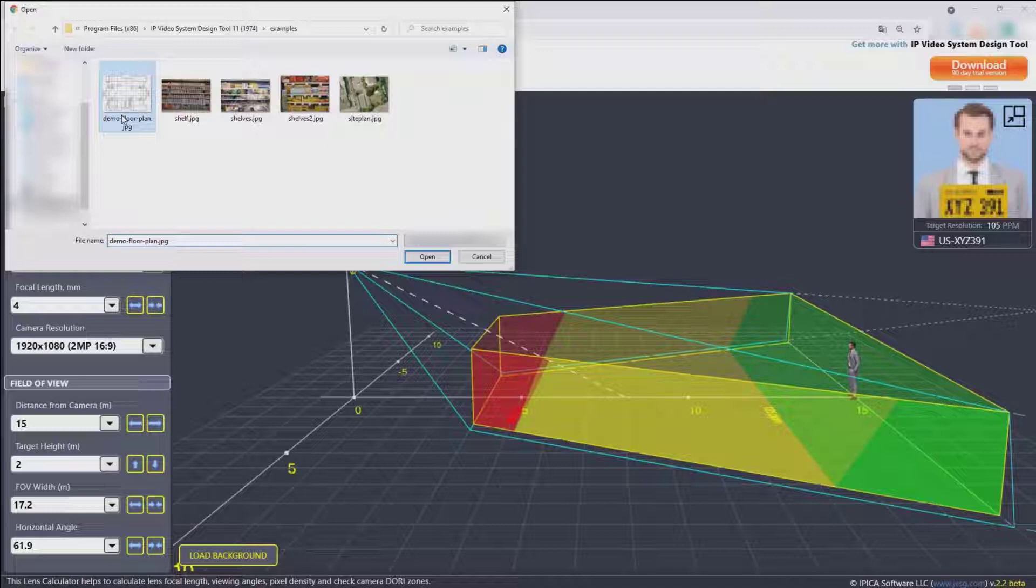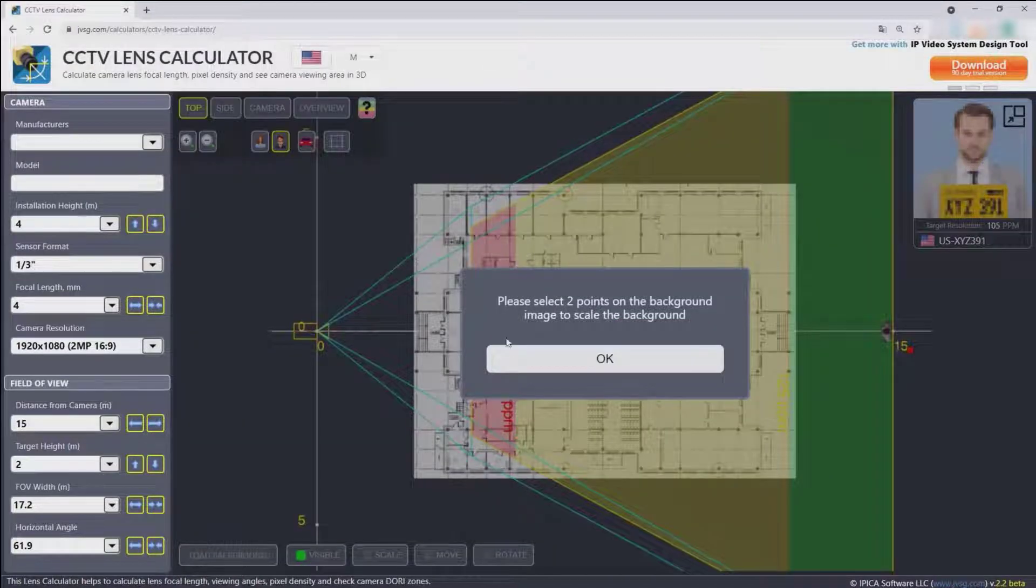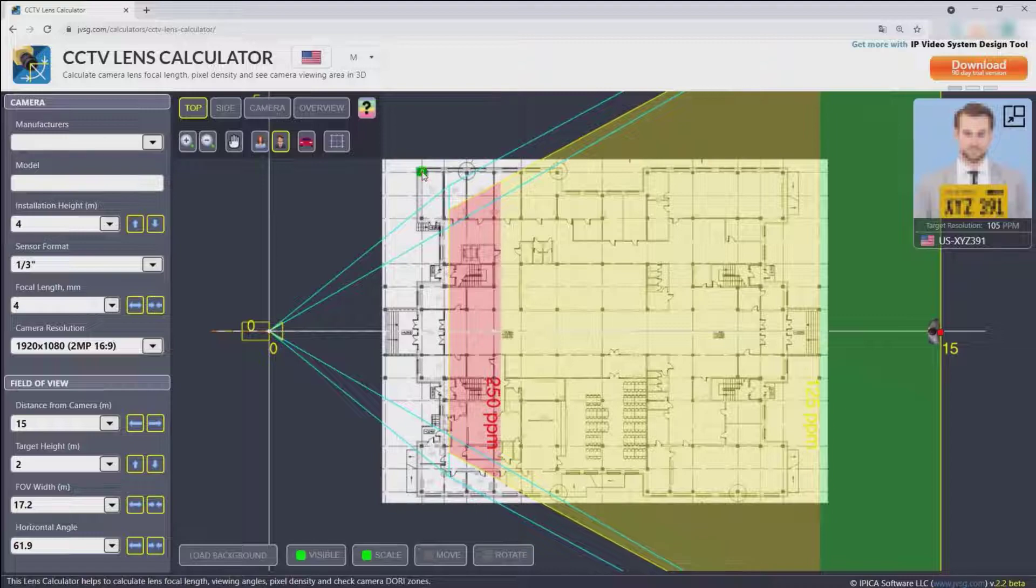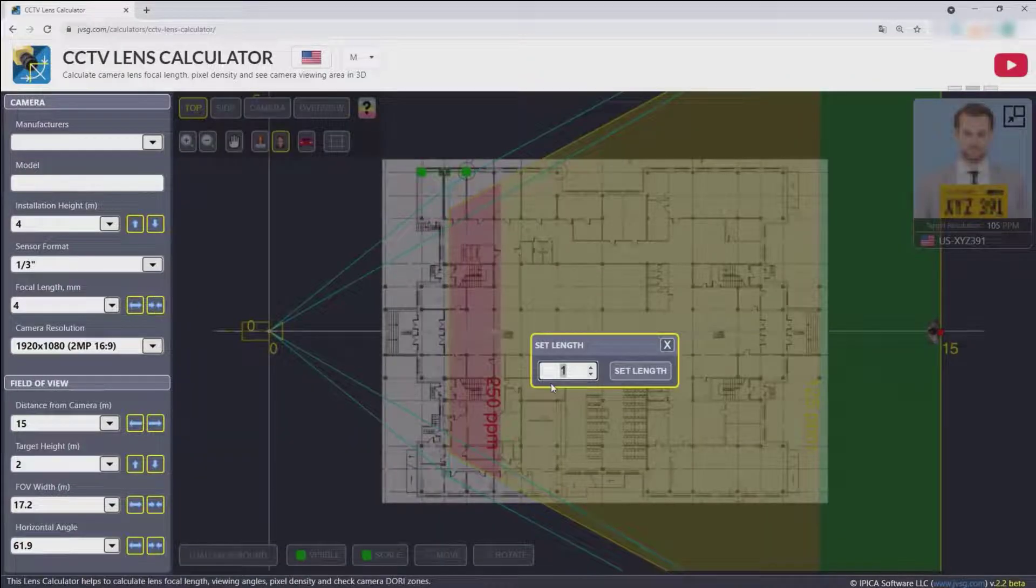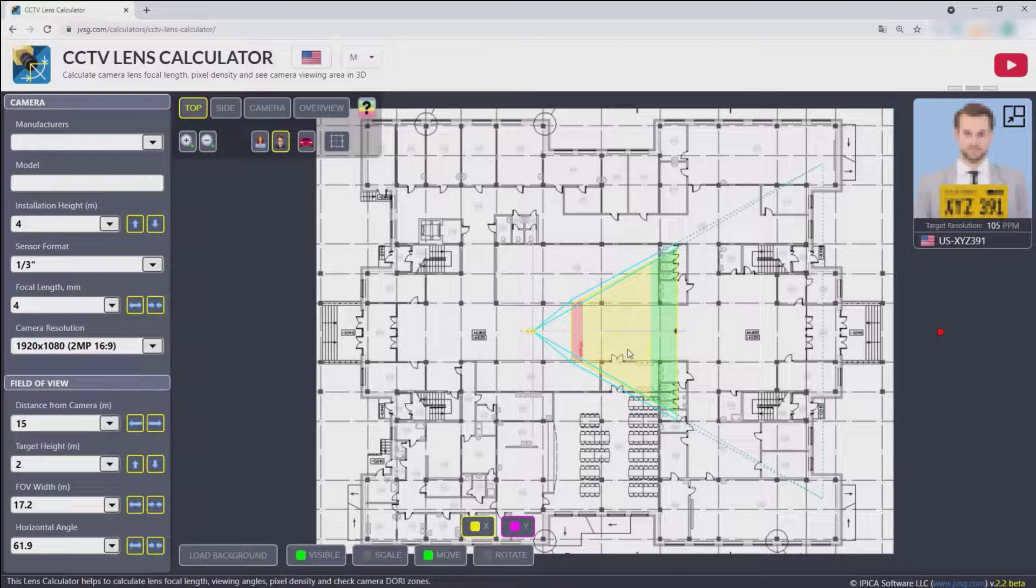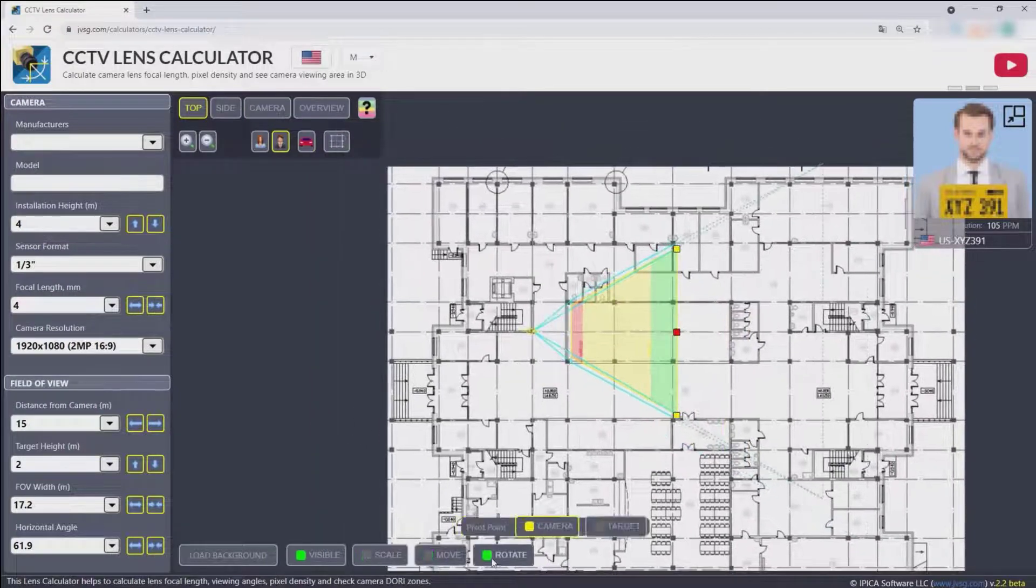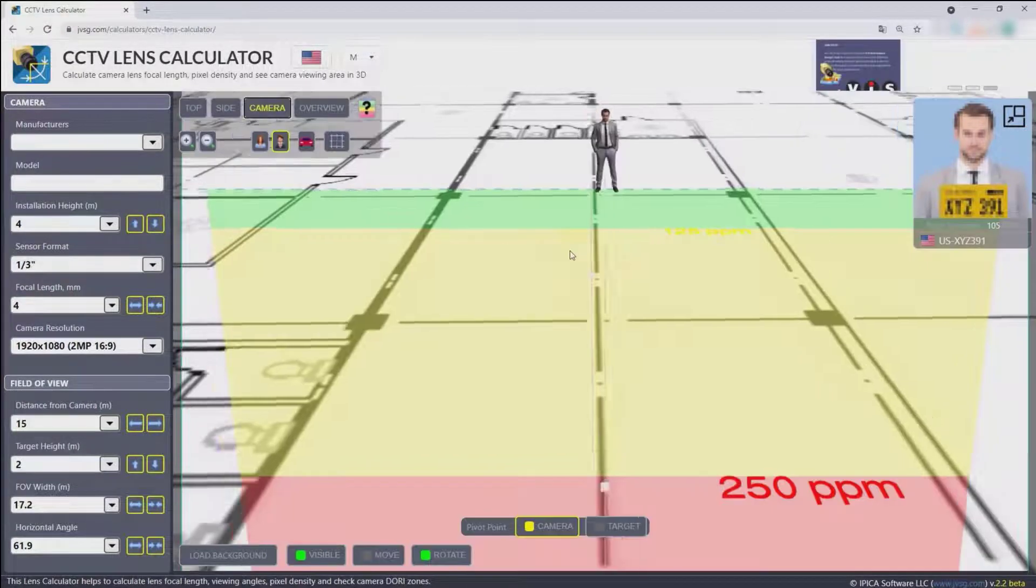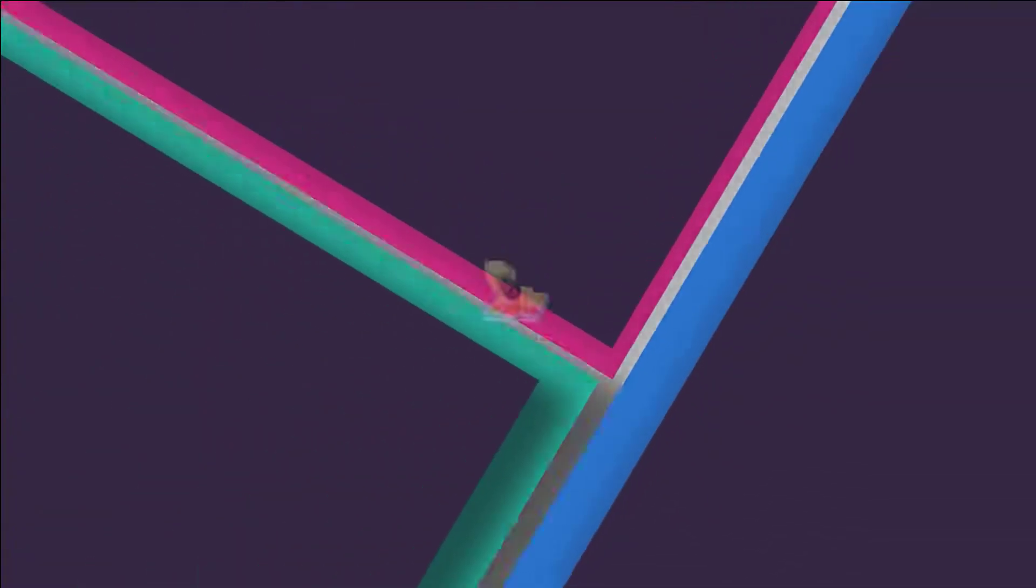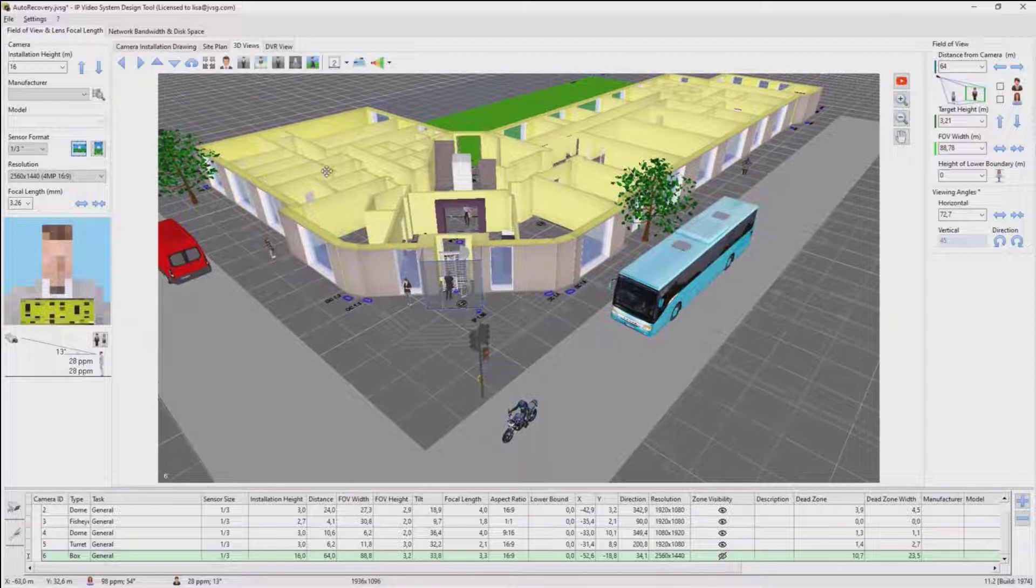Please select two points on the plan and specify the distance.